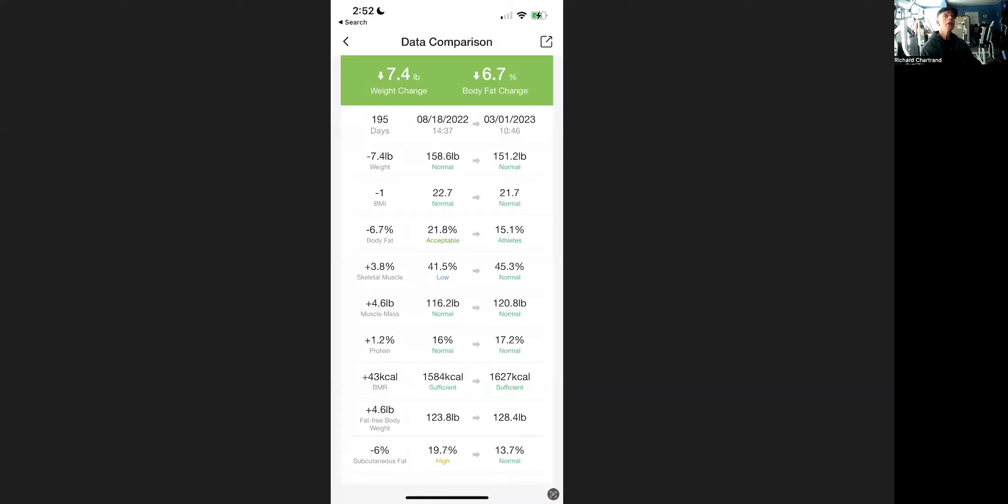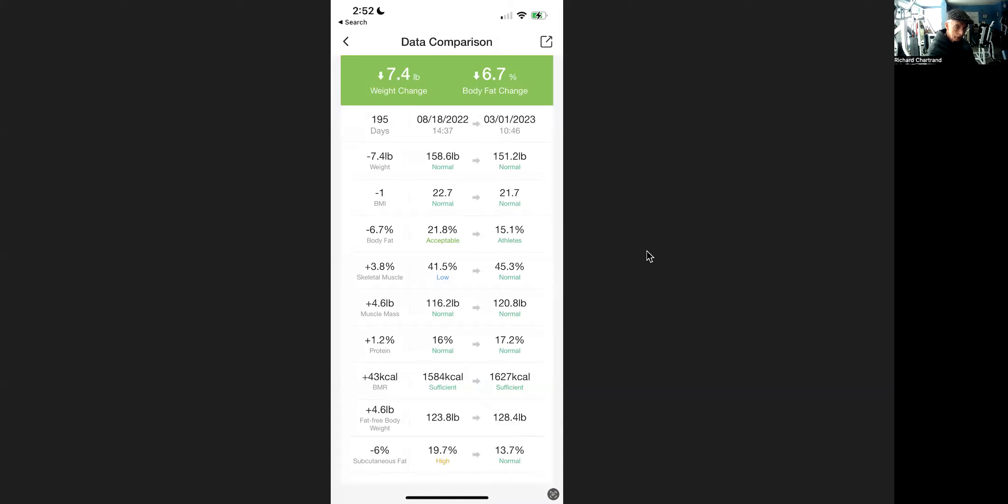So this is the results of Don's progress with me over the last 195 days. Now, Don watches his calories. He counts his protein and he's trying to have more protein. He's still not where I think he should be, but he comes in regularly. He only comes in once a week.